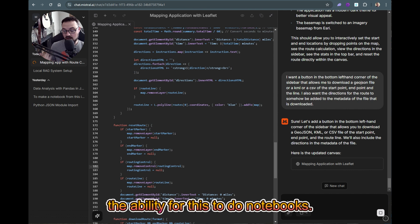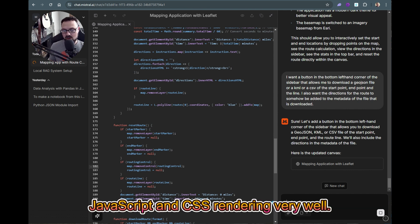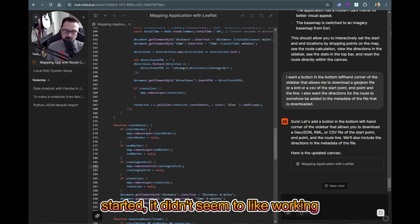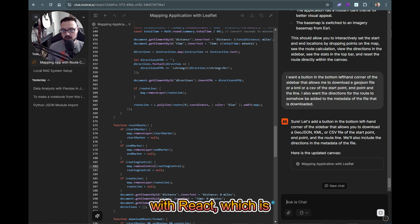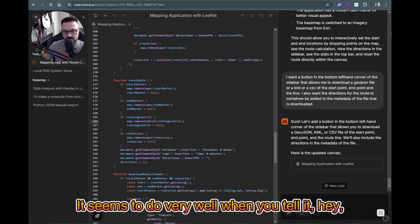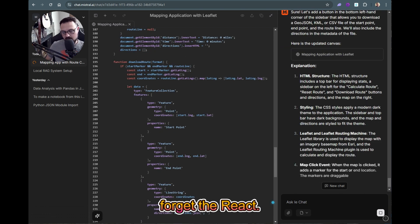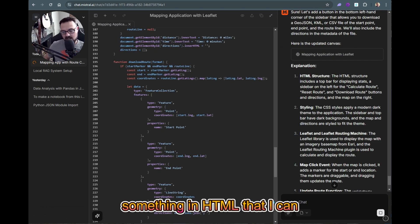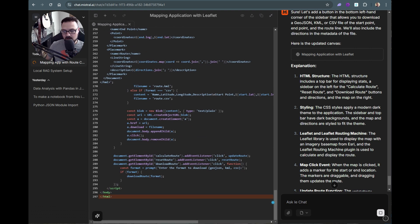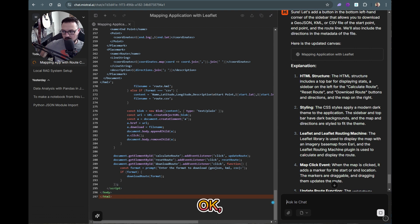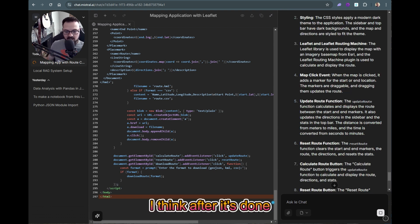One thing I haven't tried is notebooks. It seems to do HTML, JavaScript, and CSS rendering very well. The limits I've seen: it didn't work well with React at the start. It does very well when you tell it, 'Forget React, just give me something in HTML that I can work on and see.'